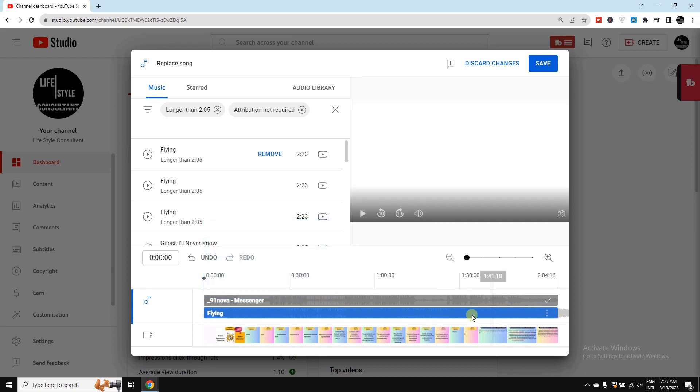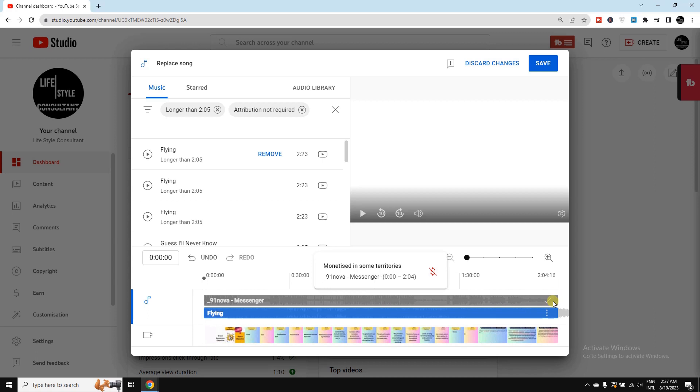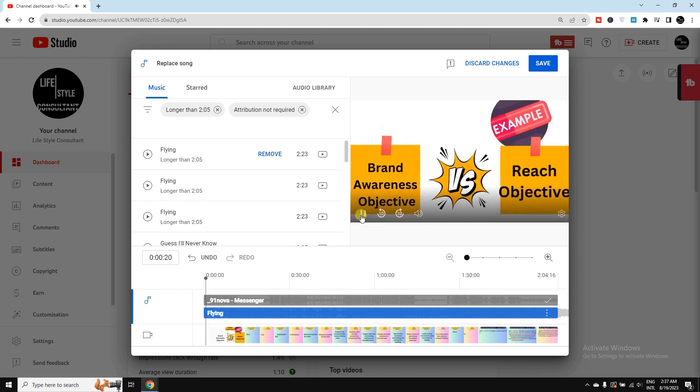Now here you can see, since I've added this copyright-free sound, there is a green tick mark. That means there is no issue of copyright. And then if I want, I can listen to the sound that I've added.